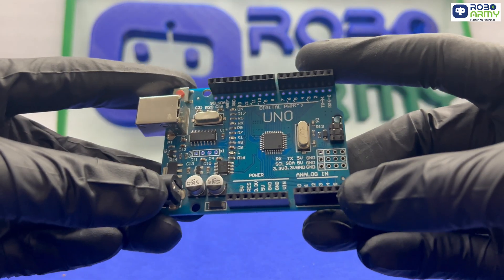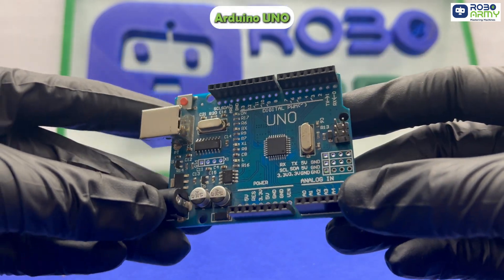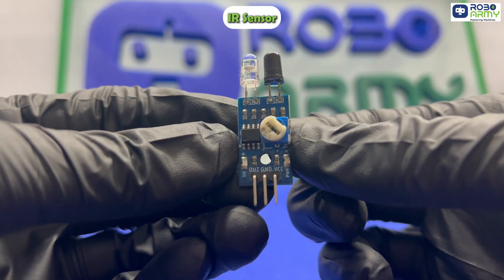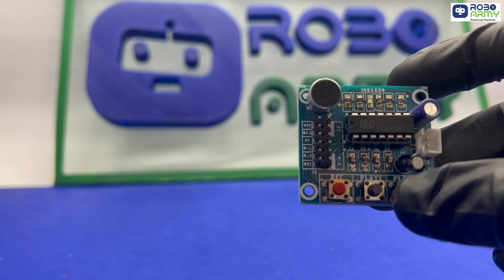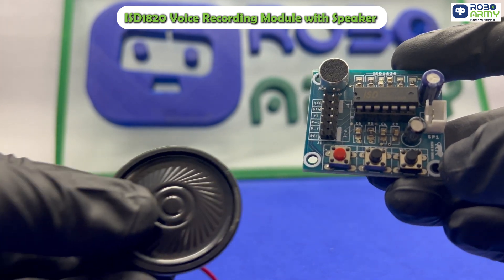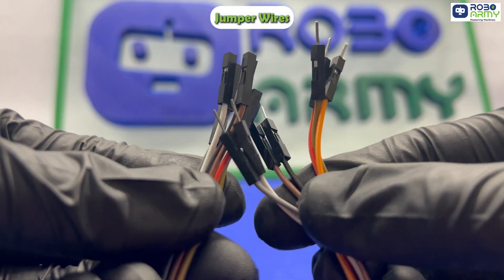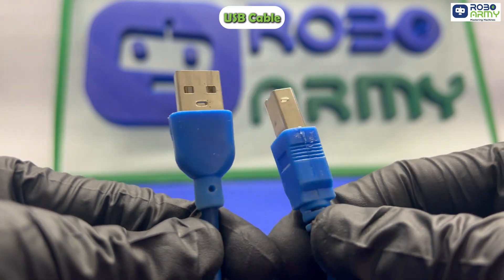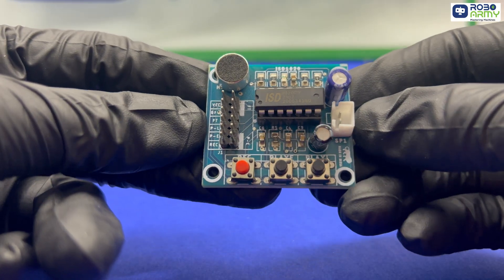For this project, we will need an Arduino Uno board, an IR sensor to detect motion at the door, the ISD1820 voice recording module with speaker, some jumper wires, and a USB cable.